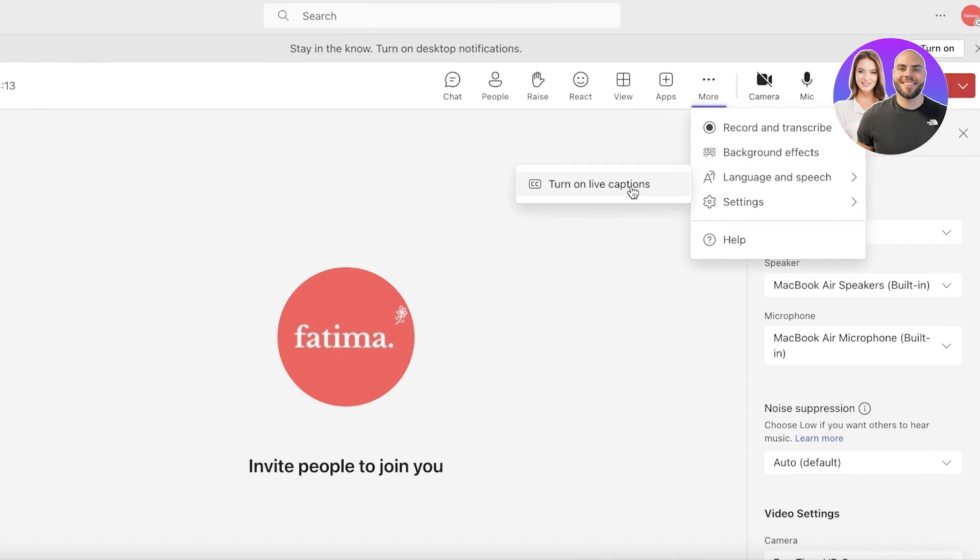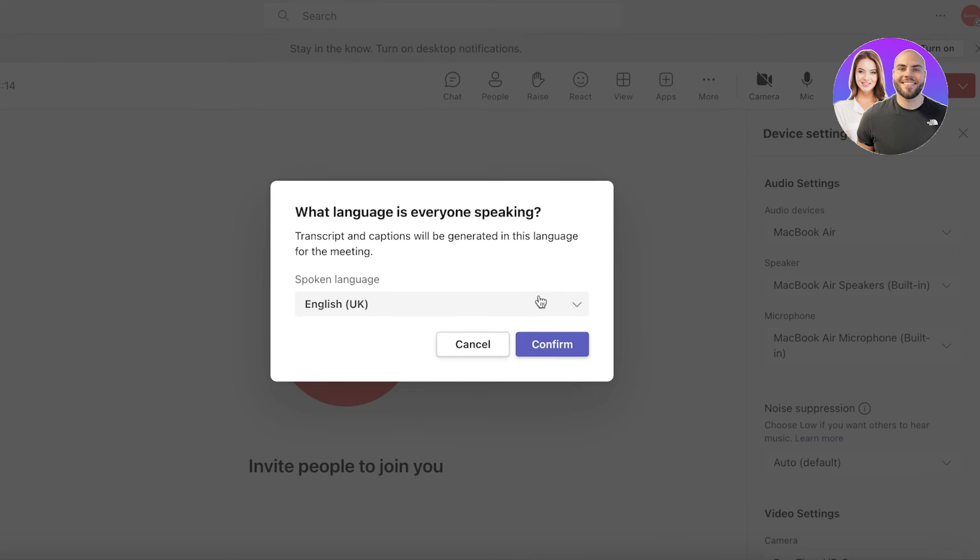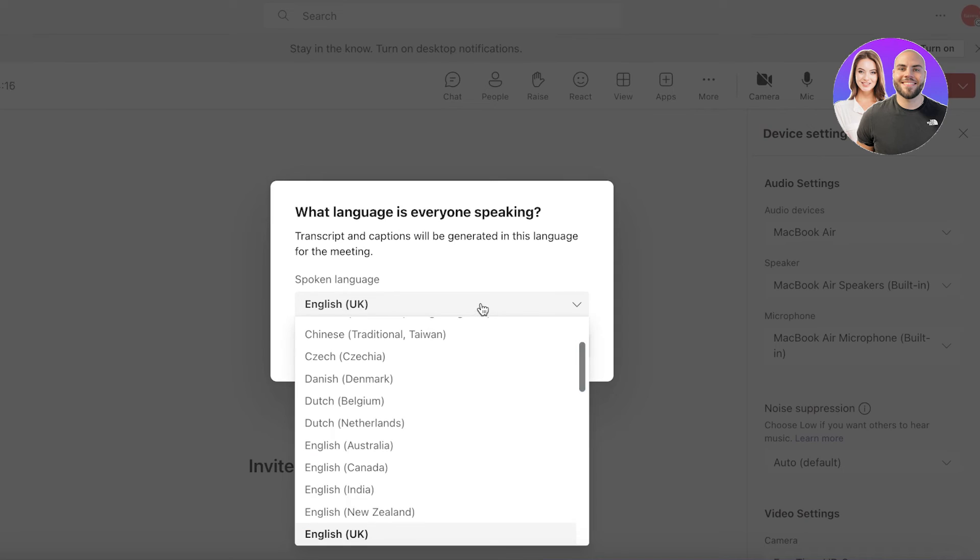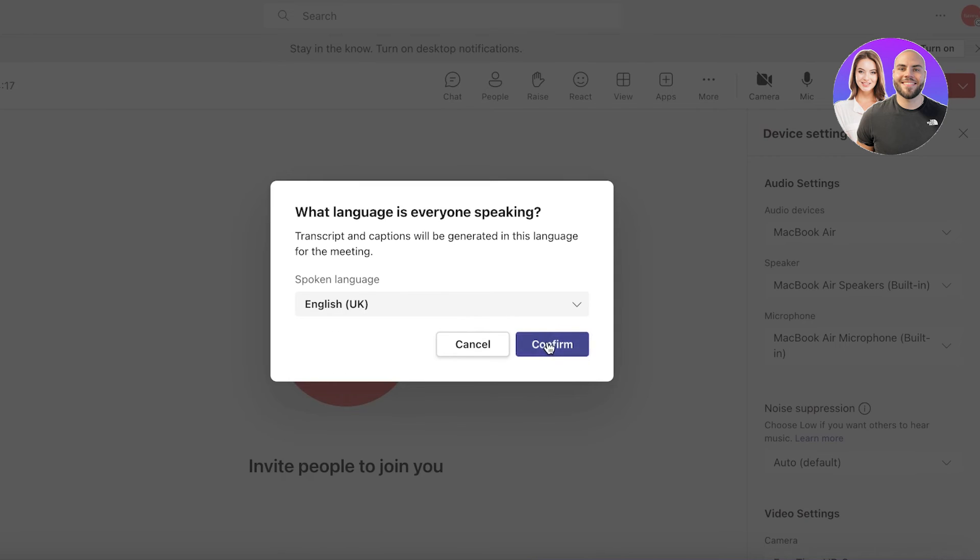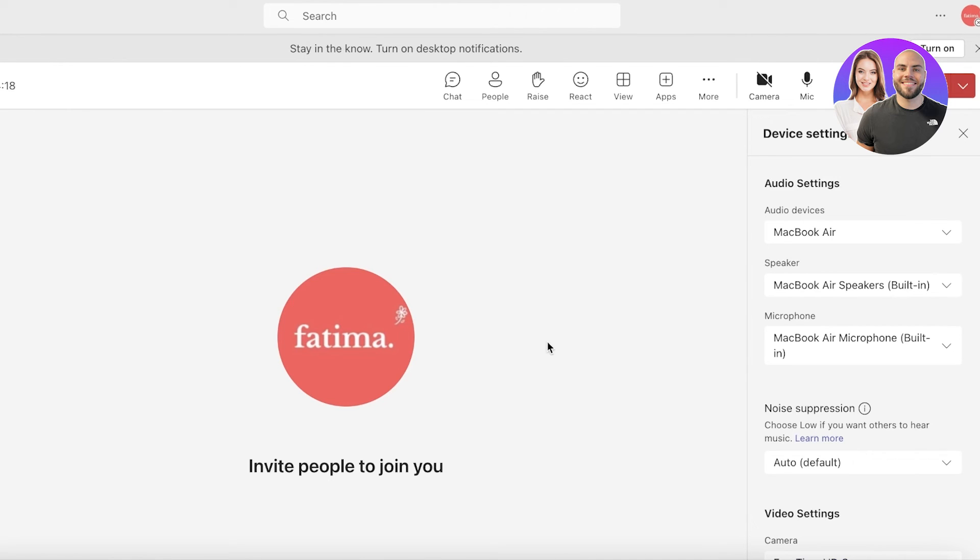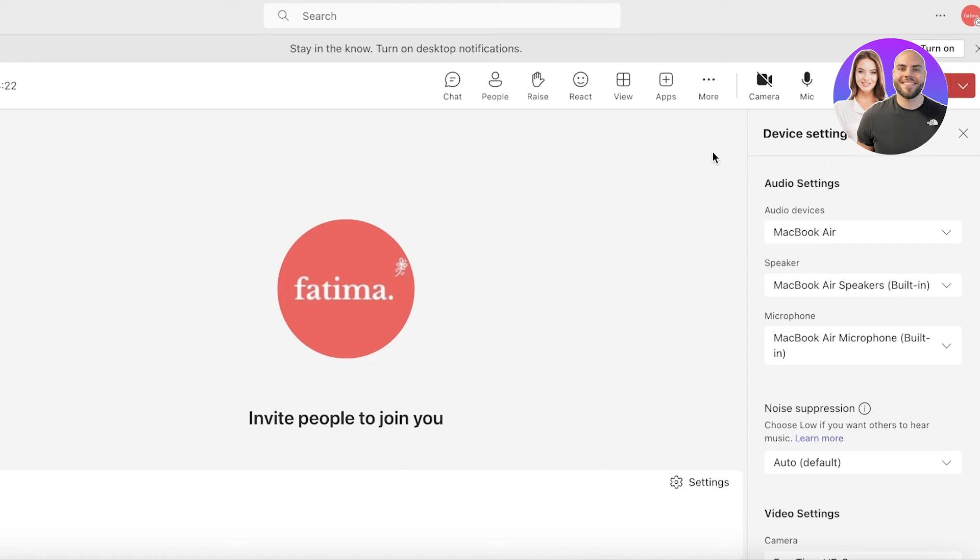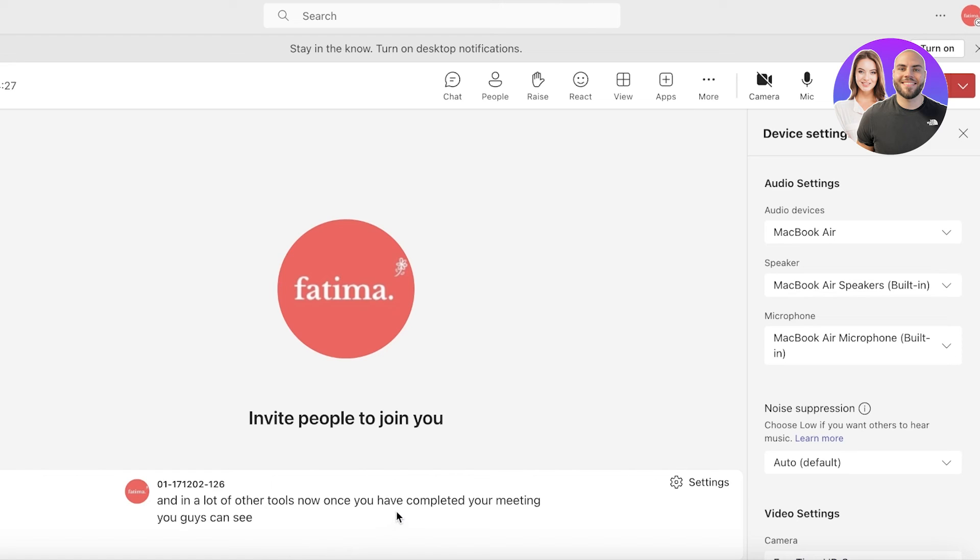After that you also have captioning that can be done live, and you can choose the language that everyone is speaking for automatic captioning, which is something that you don't find in a lot of other tools. Once you have completed your meeting, you guys can see that it is currently captioning what I am saying.